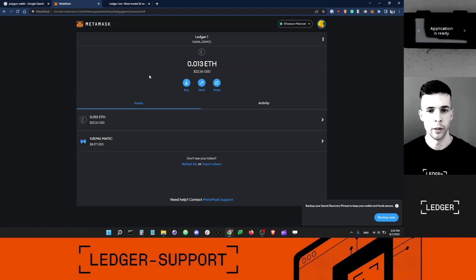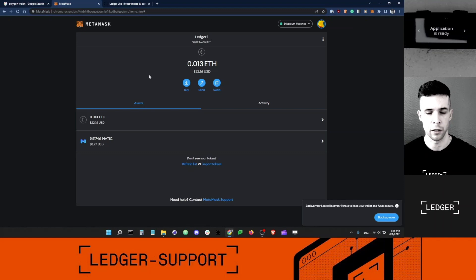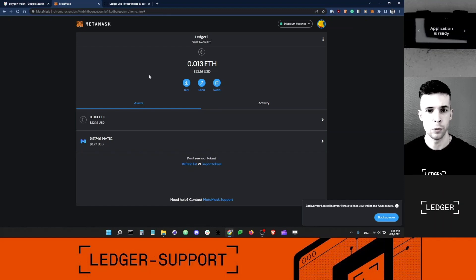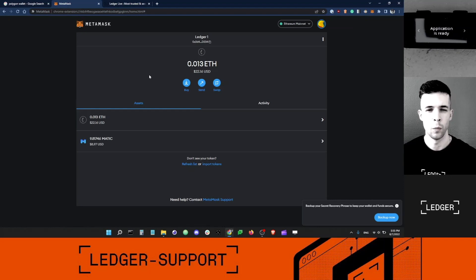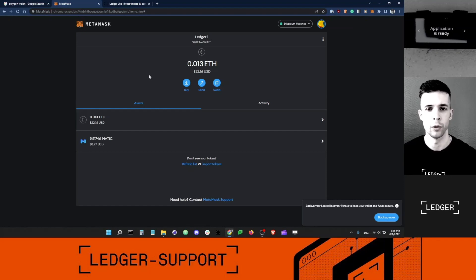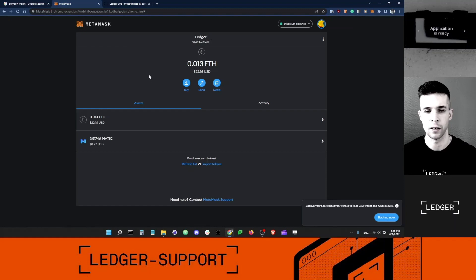As I said, I cannot use Ledger Live to stake my MATIC. I need to use a third-party app. I'm going to use the Polygon Wallet, which is kind of a weird name because it's just a third-party app. It's not exactly a wallet.